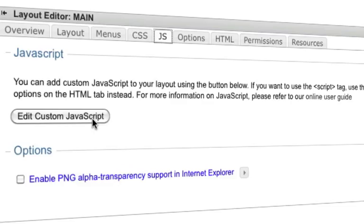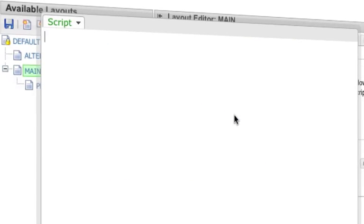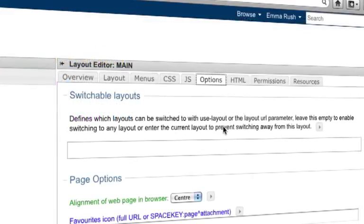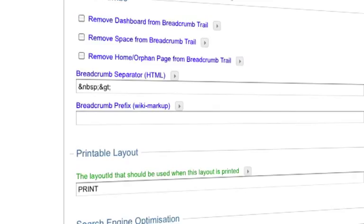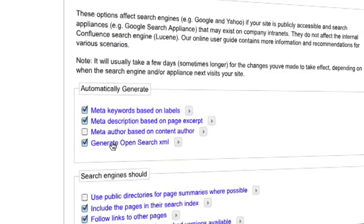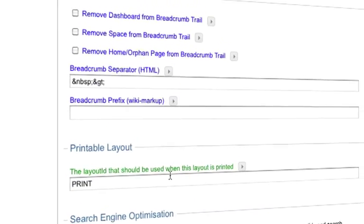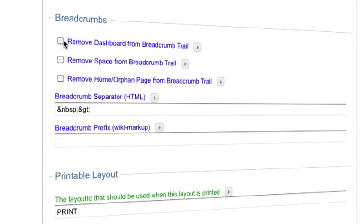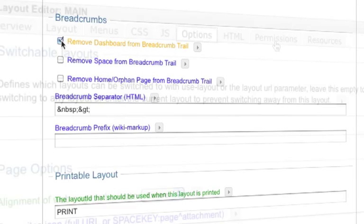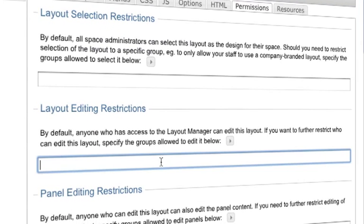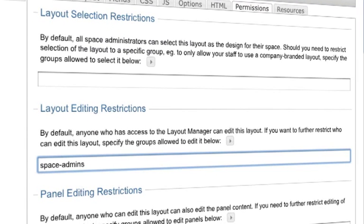A JavaScript tab to import your own code snippets. An options tab to set up search engine optimization, caching and breadcrumbs. And a permissions tab to set layout level permissions like who can edit the layout or its panels.